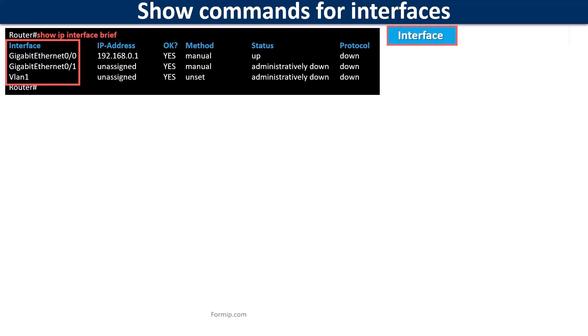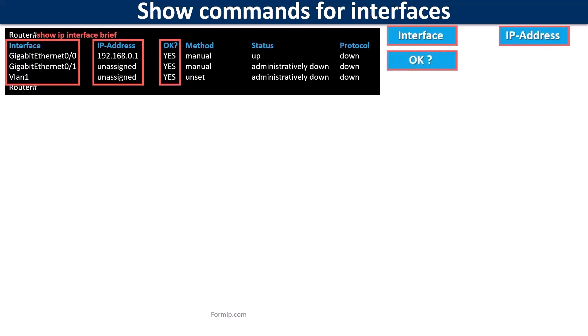The IP address column shows its IP if it is configured. In the OK column, if there's a yes it's because the IP is valid, and if it's a no it's because the IP is not good.